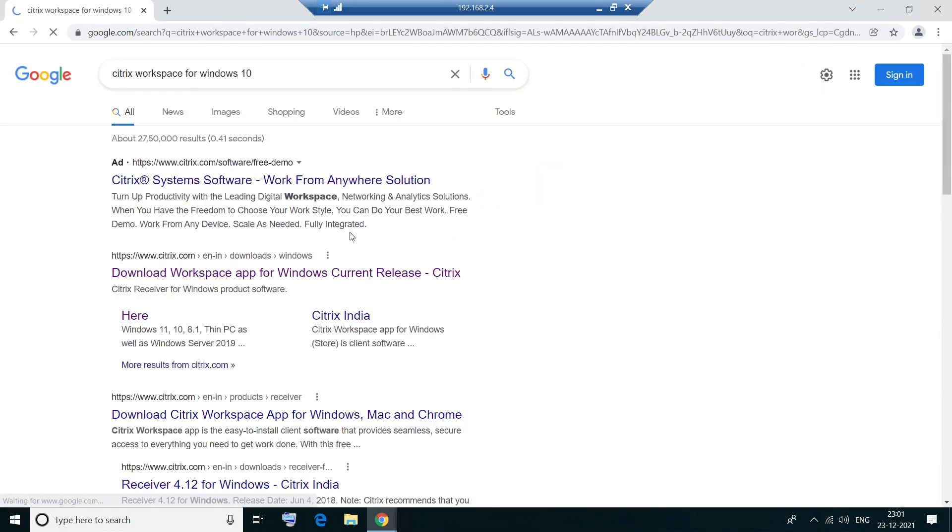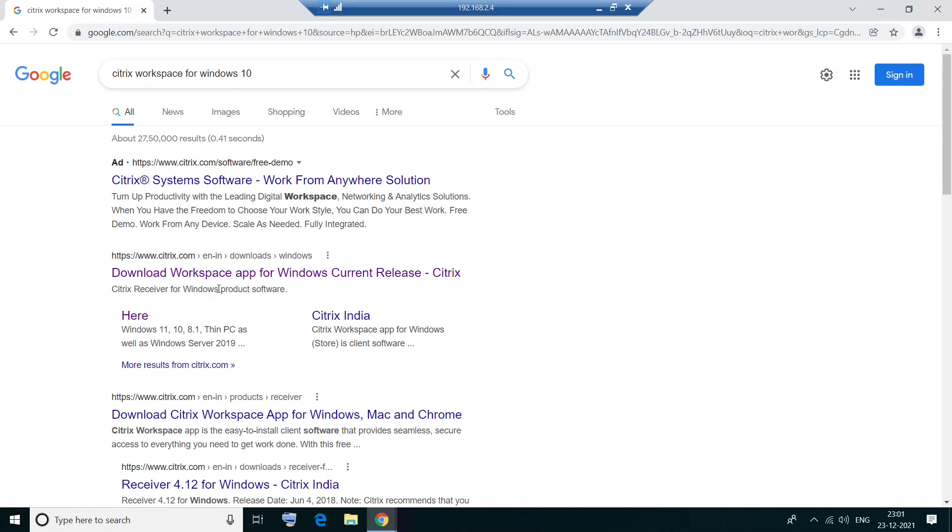Okay, so I'm running Windows 10 on my machine, so I'm going to install this software on my computer. So you see the first option, which says download Workspace app for Windows current release. So click on it.